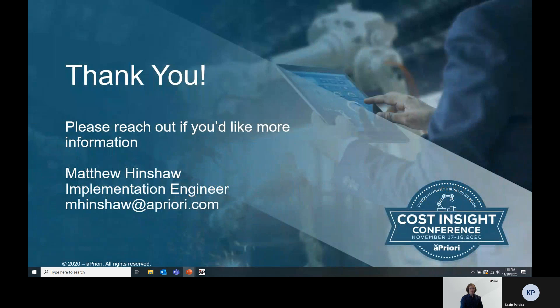So that concludes our demonstration. At this point, Craig, if there are any questions, I'd be happy to go through them.